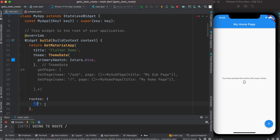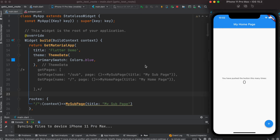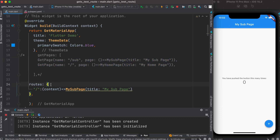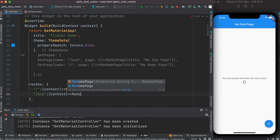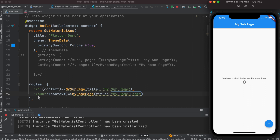With the routes map, the key is the route name — like slash — and the value is a function that takes a context and returns a page. You need to pass context, otherwise it won't work. Let's run it — it works. You can similarly add another key-value pair, for example 'sub' mapped to SubPage with context.